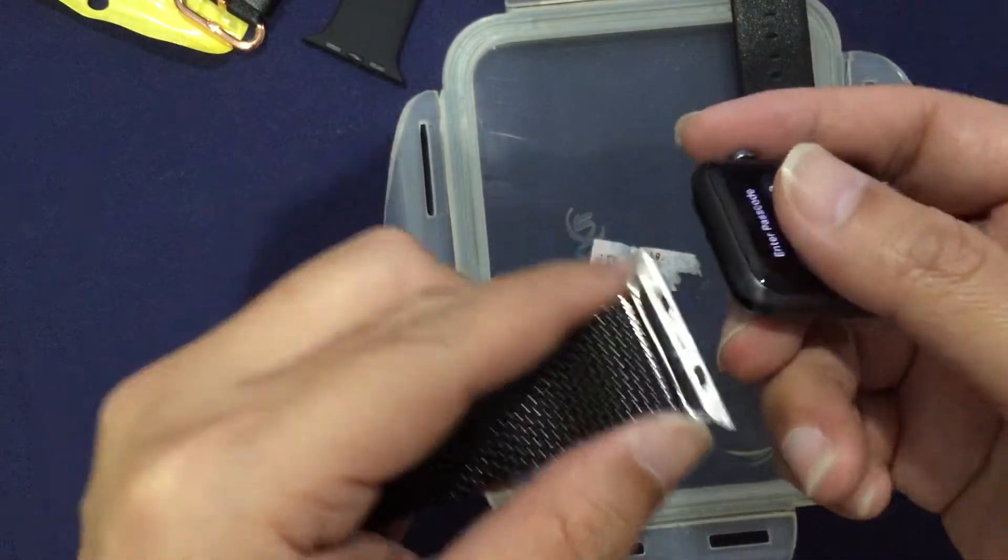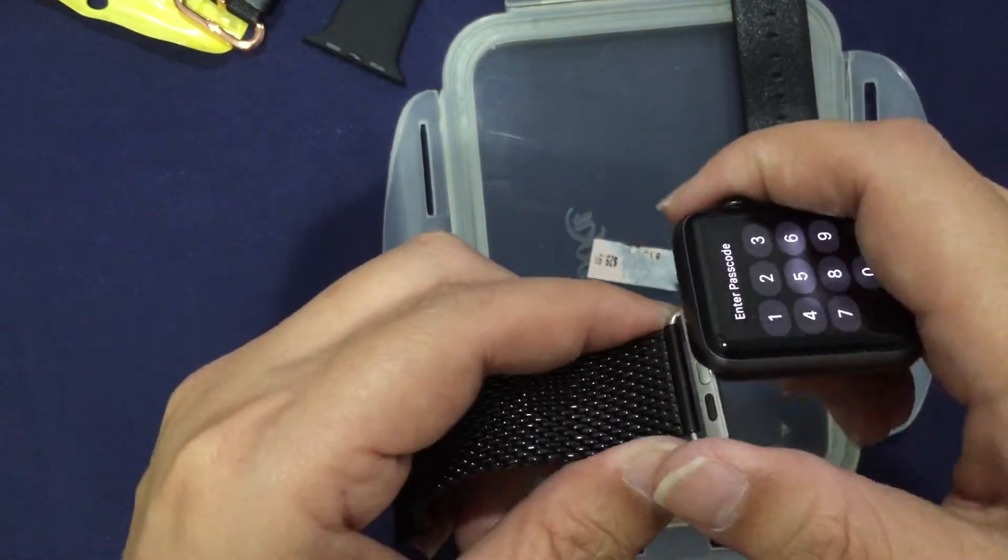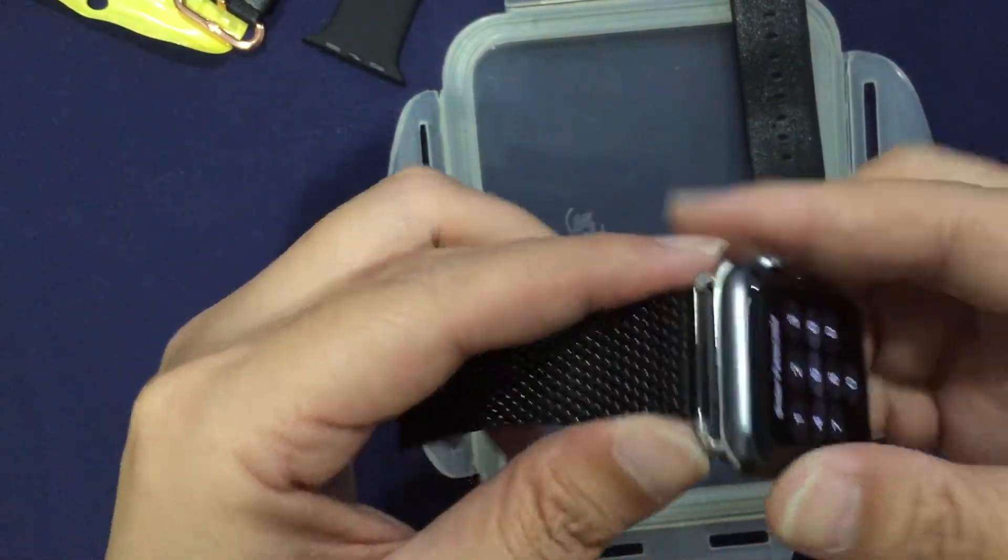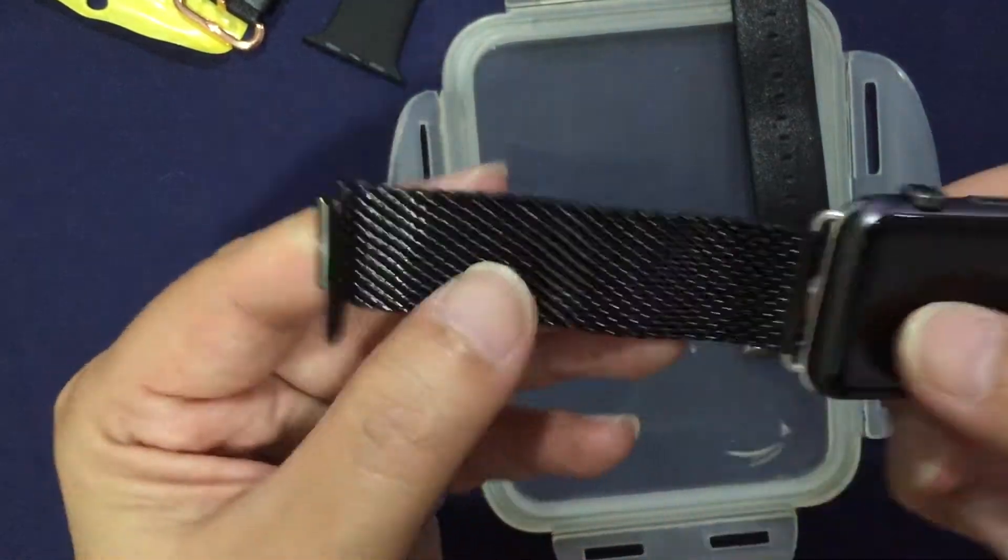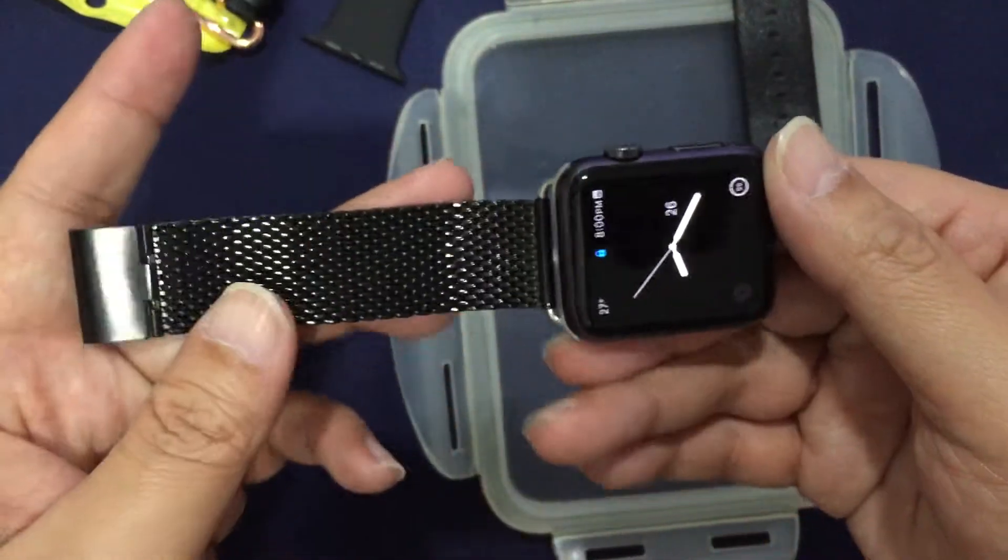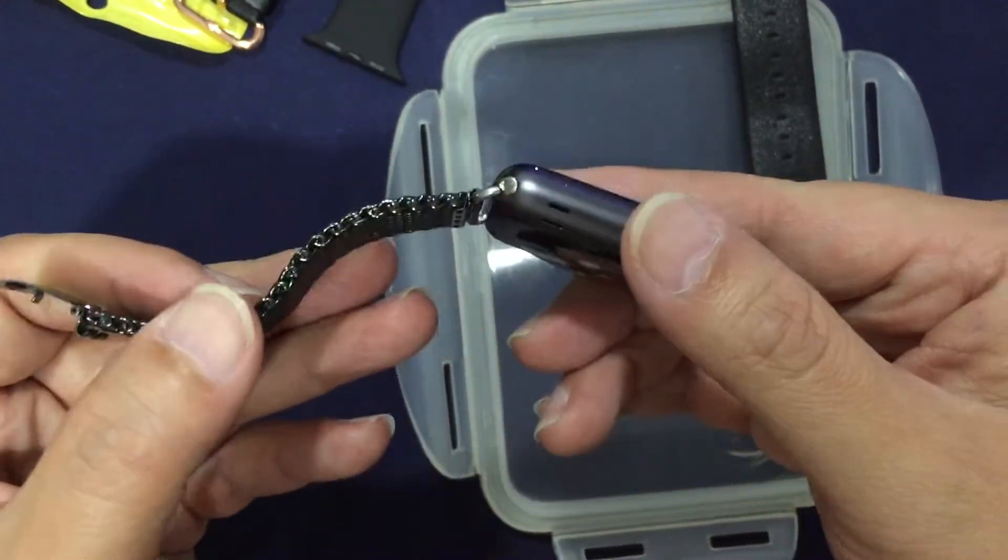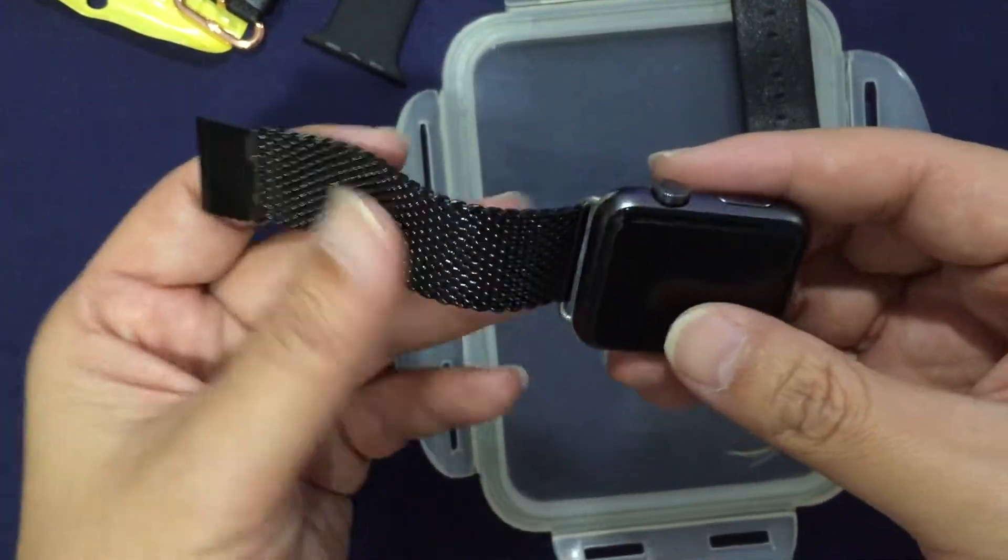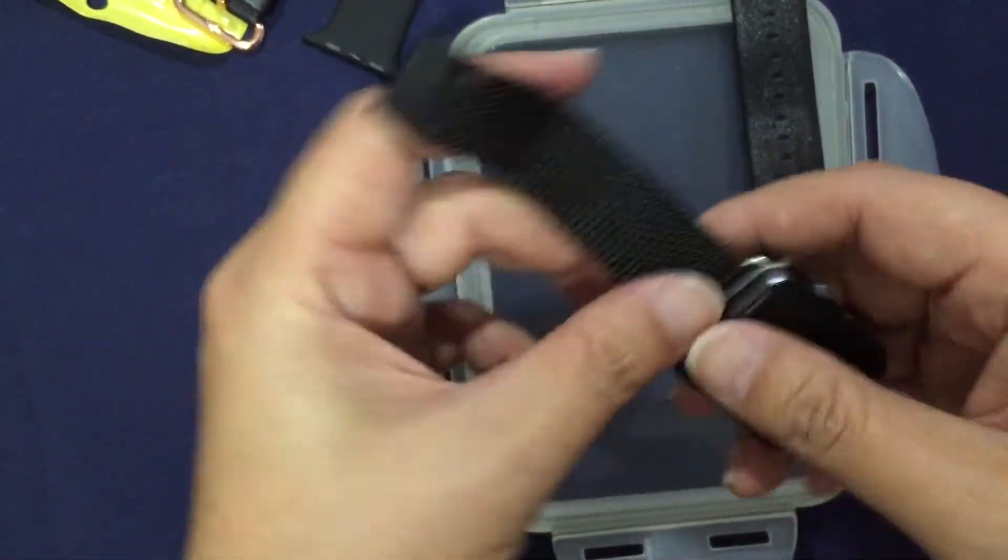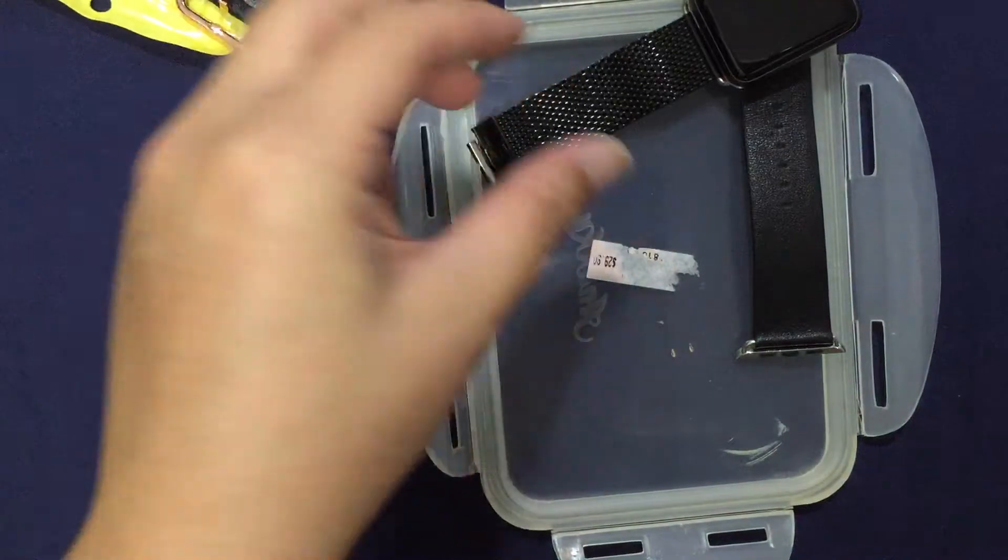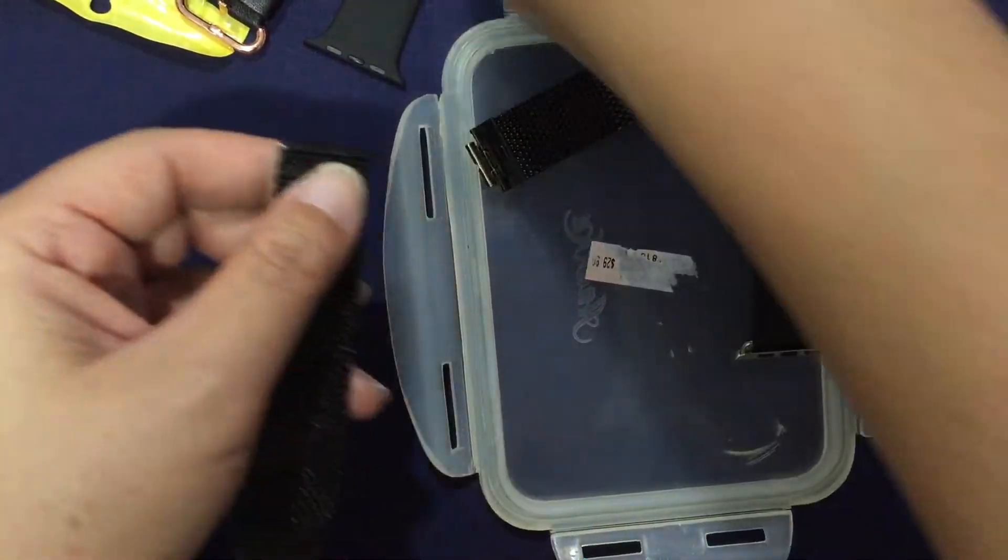Now let's try it out. You can put this in and it goes nicely into your watch. As you can see, it's pretty simple to swap bands. I'm just going to do the other side just to show you.